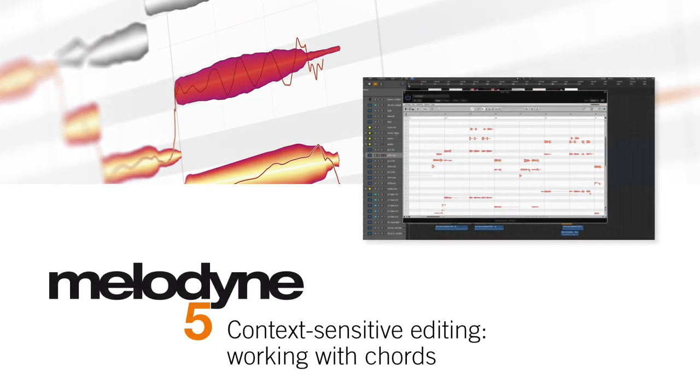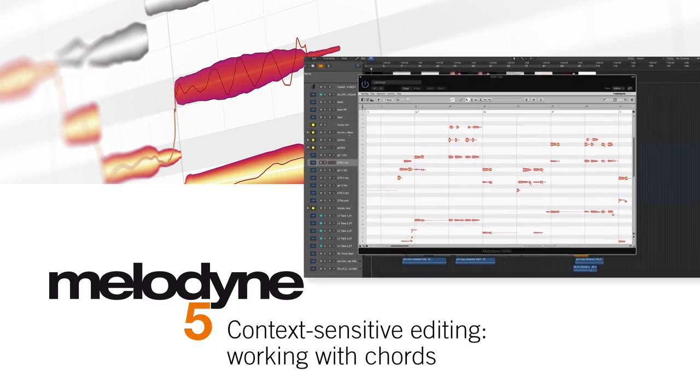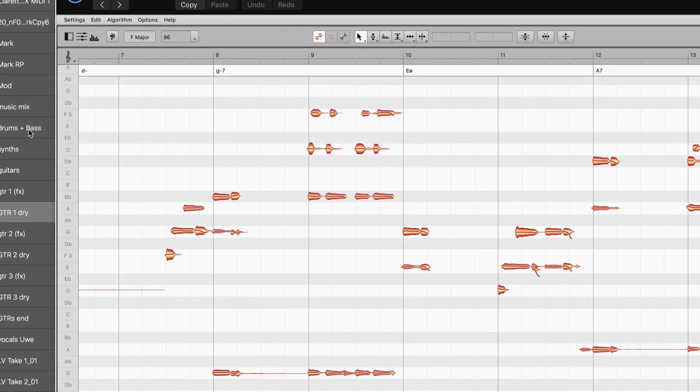Now in Melodyne 5, you can edit faster and more musically than ever before, thanks to the chord track and chord grid.